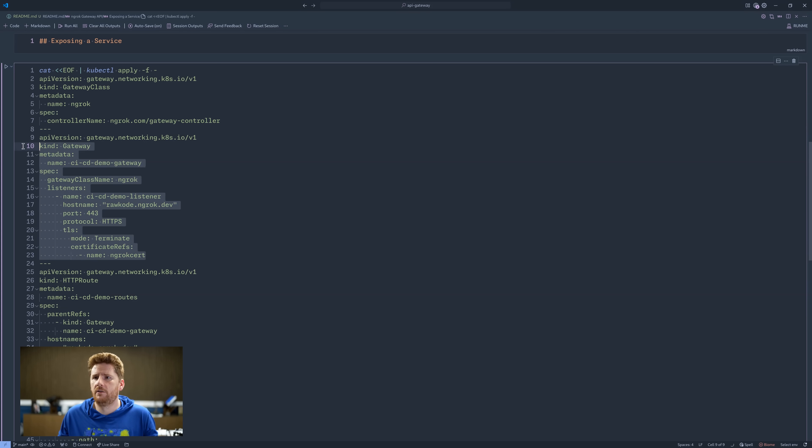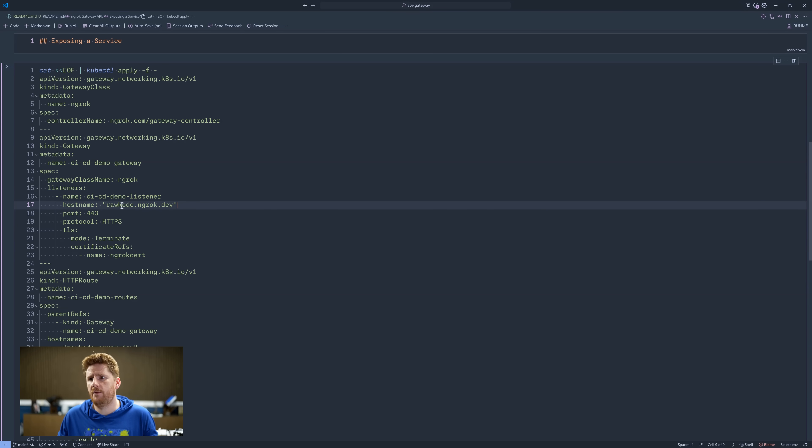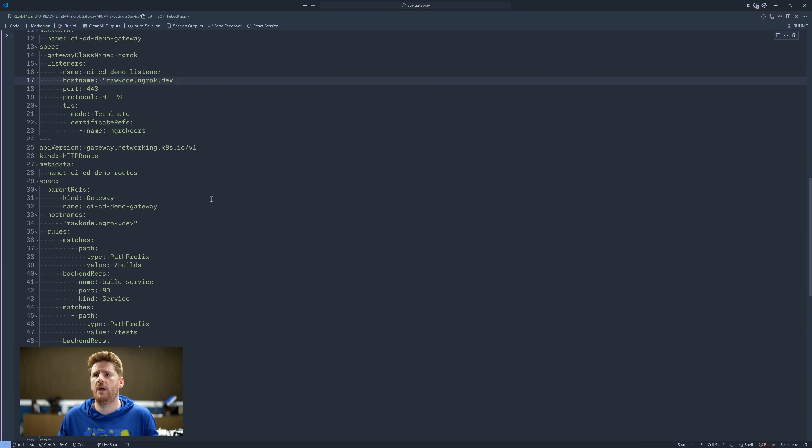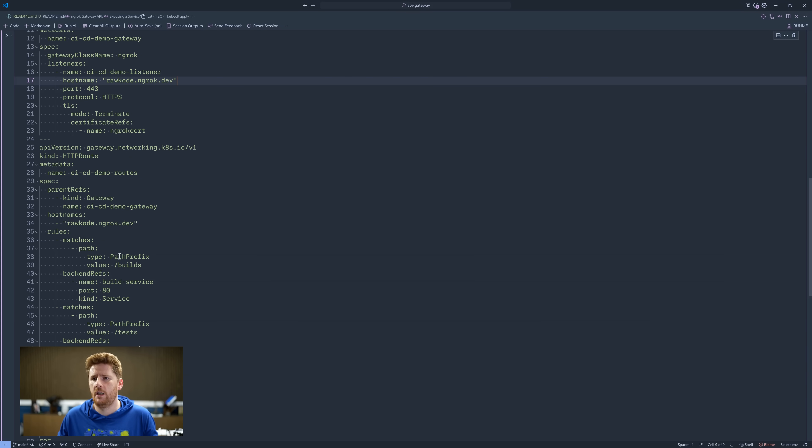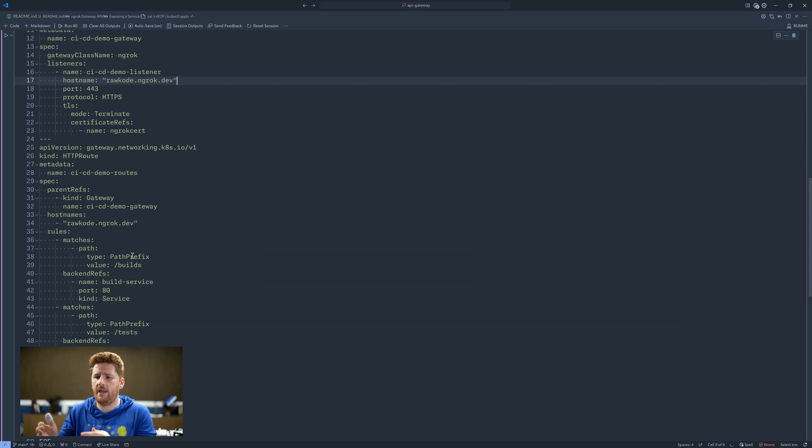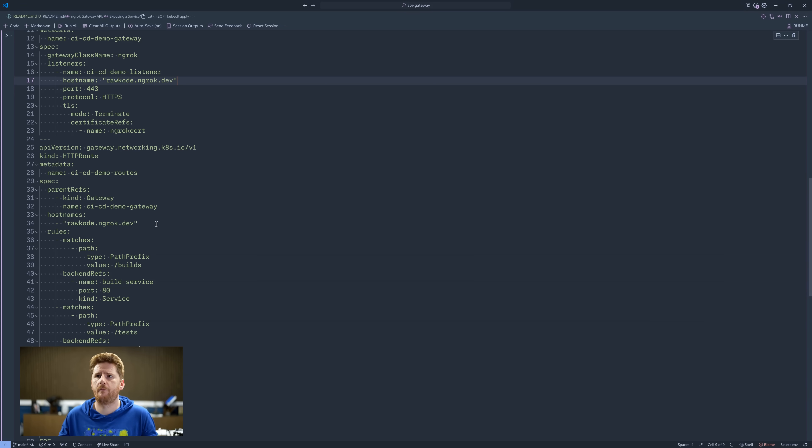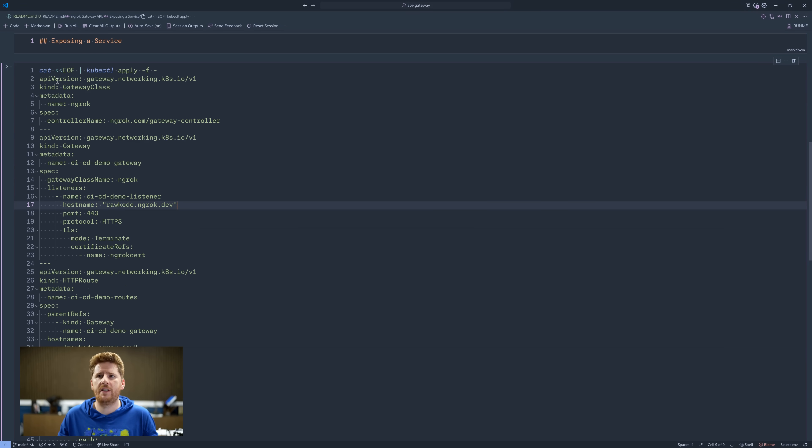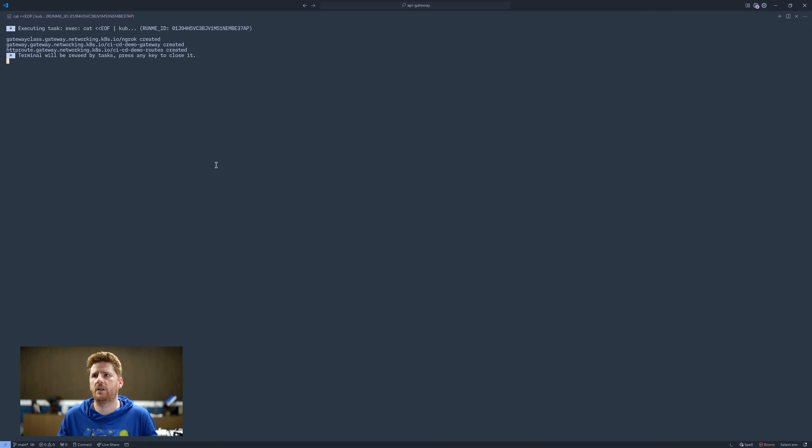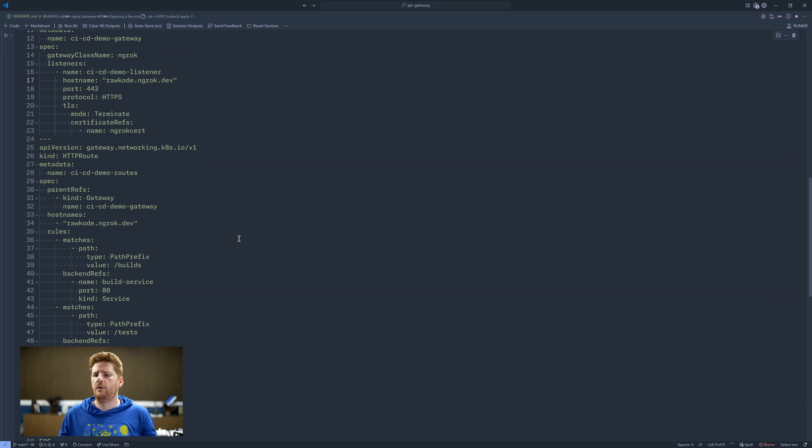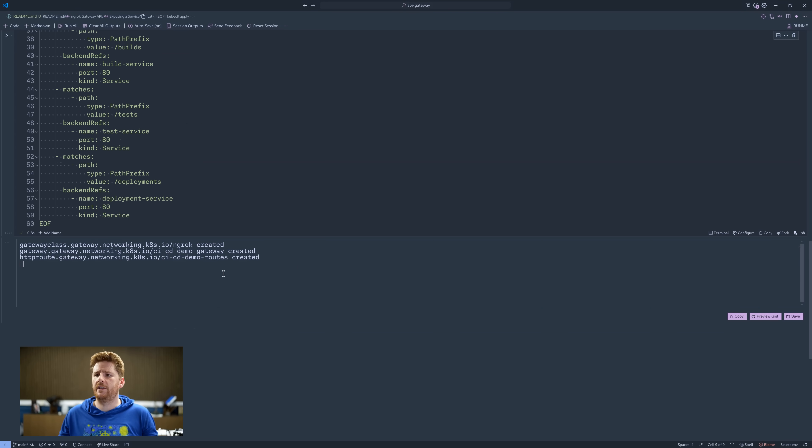This gateway then needs to know how to route traffic. So here we have an HTTP route, which then matches based on path and directs to each of the three services we deployed earlier. Build, test and deployment. Given that, we can then just hit go and deploy this to our cluster. We'll now see that the three resources were created.